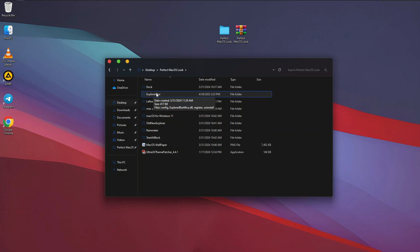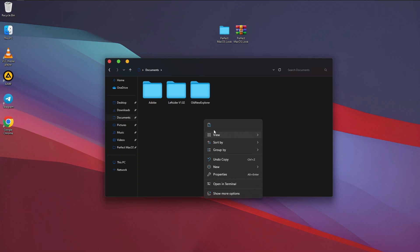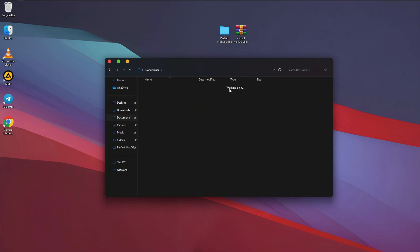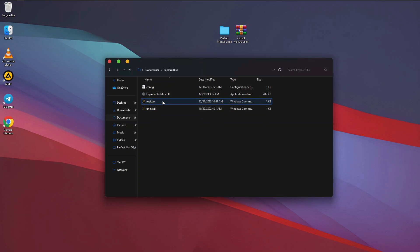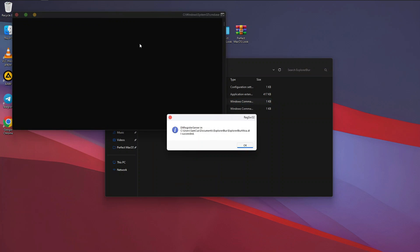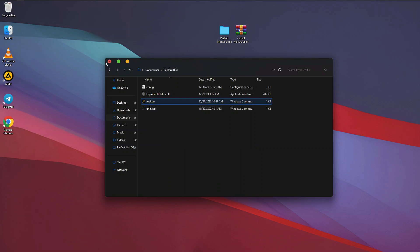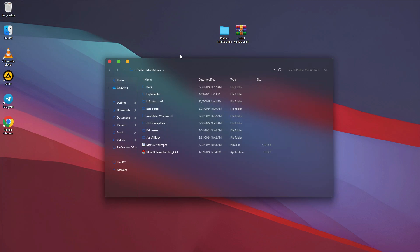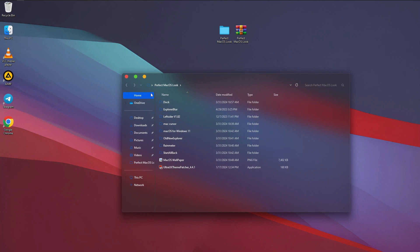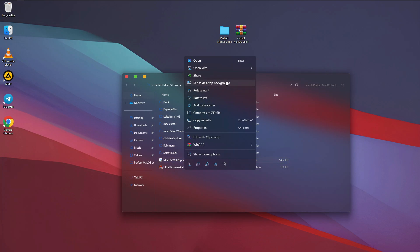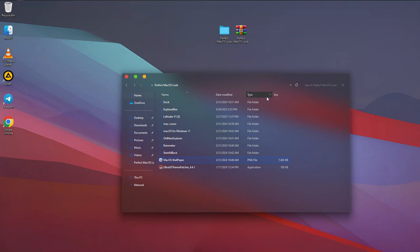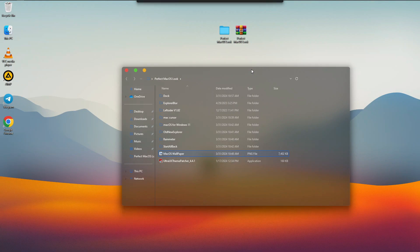Go back to the folder again and find 'Explorer Blur' — copy it and paste it in Documents. Open it up and you'll see a registry file — run it as Administrator. This will also make our Windows Explorer look really cool. This is the final look we want for our Windows Explorer, and it's looking really beautiful. Reset the wallpaper if the theme removed it.